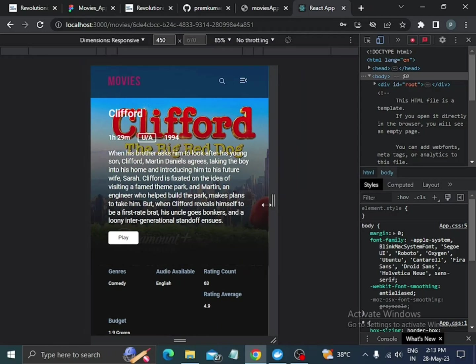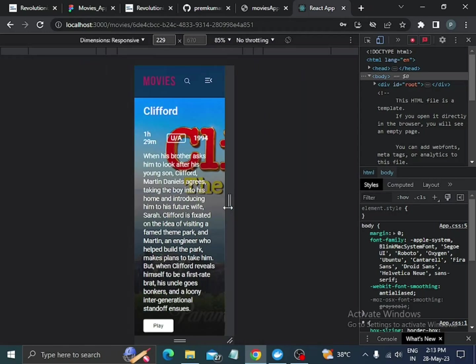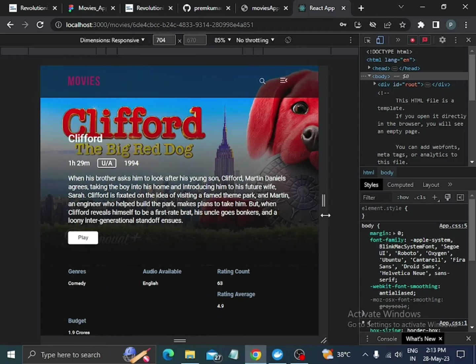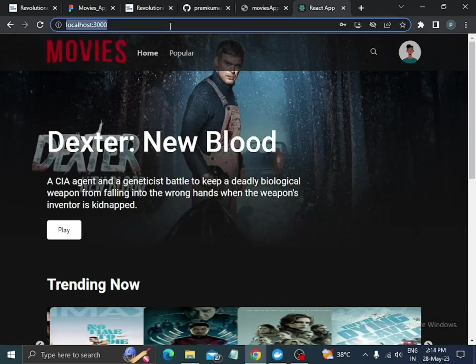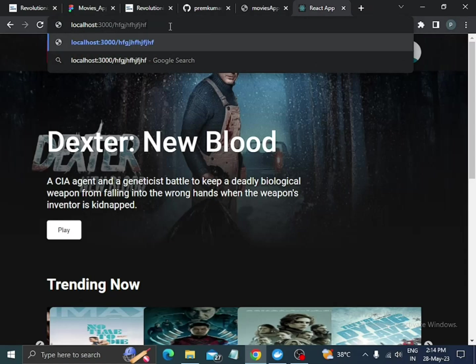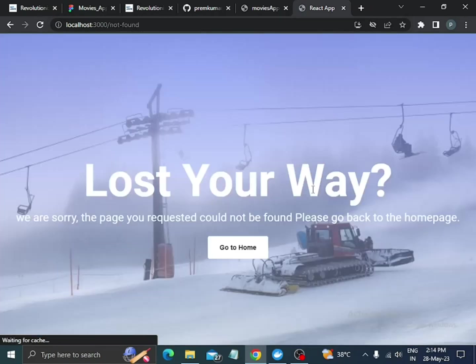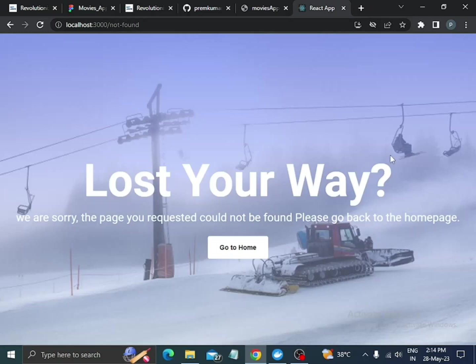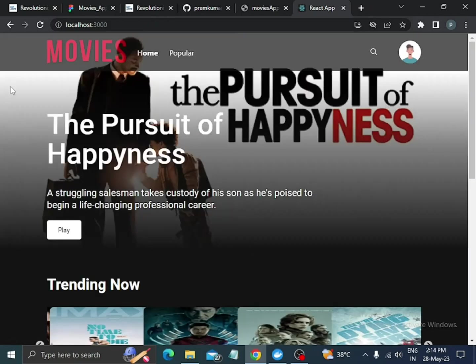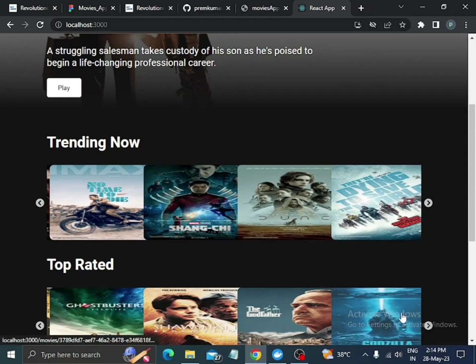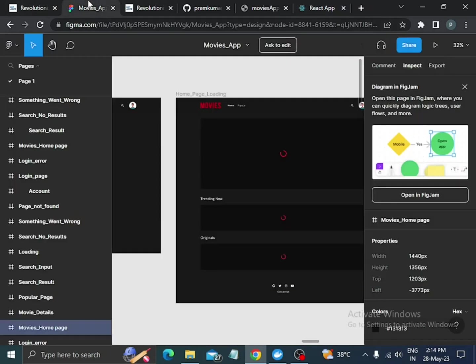If I enter a different or invalid login, we will see the 404 or not found page. When we click on 'Go Home', we are directed back to the home page.